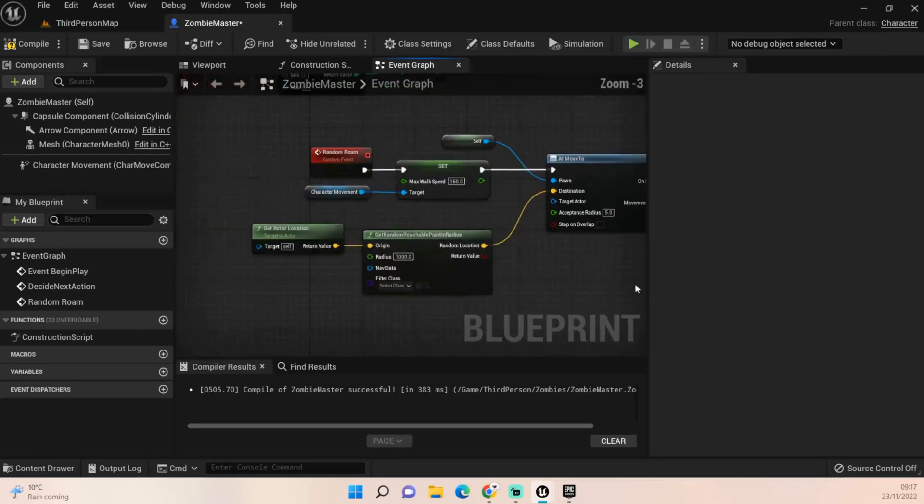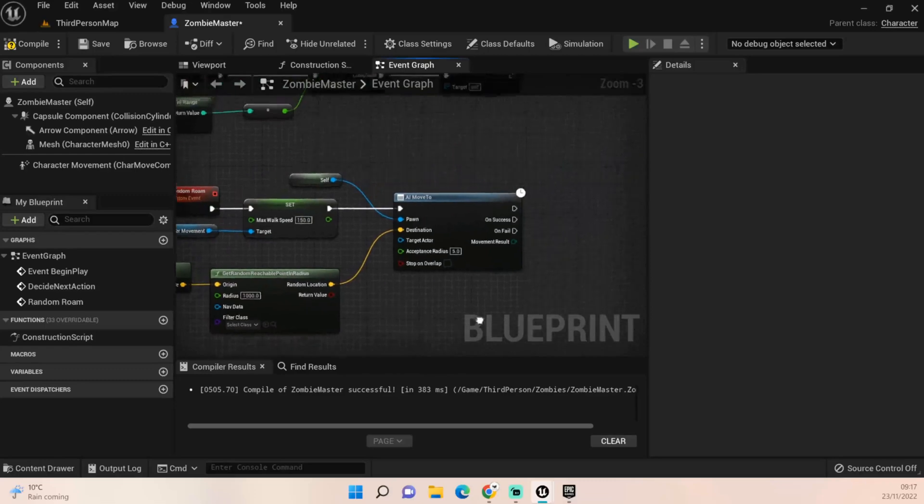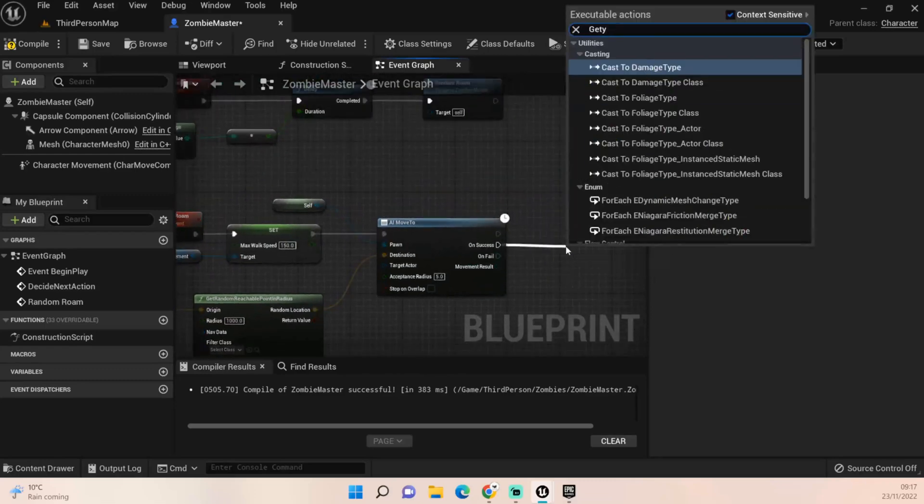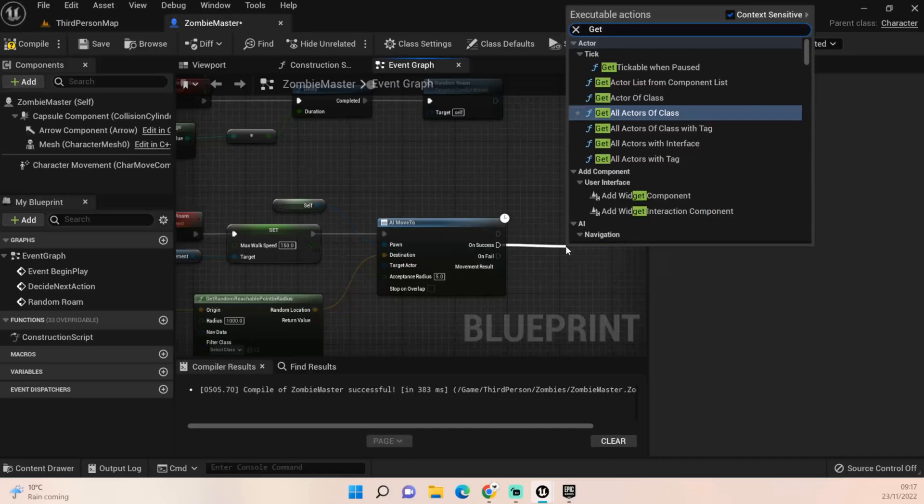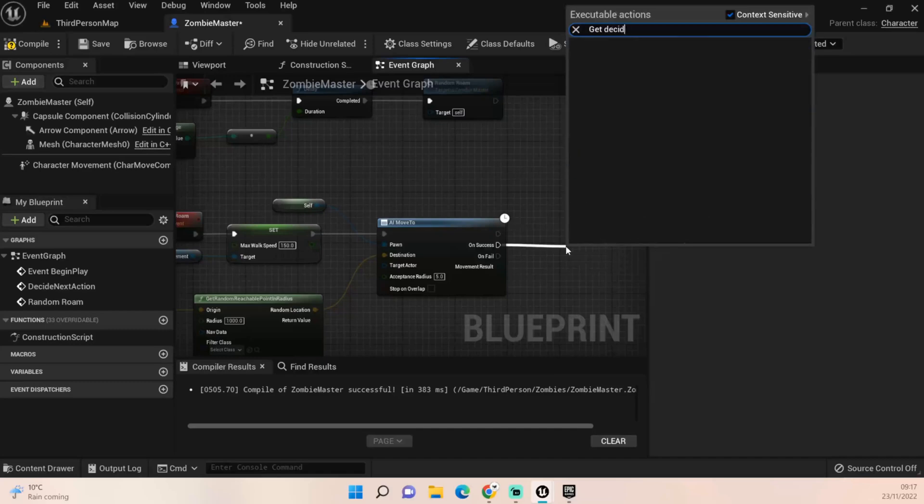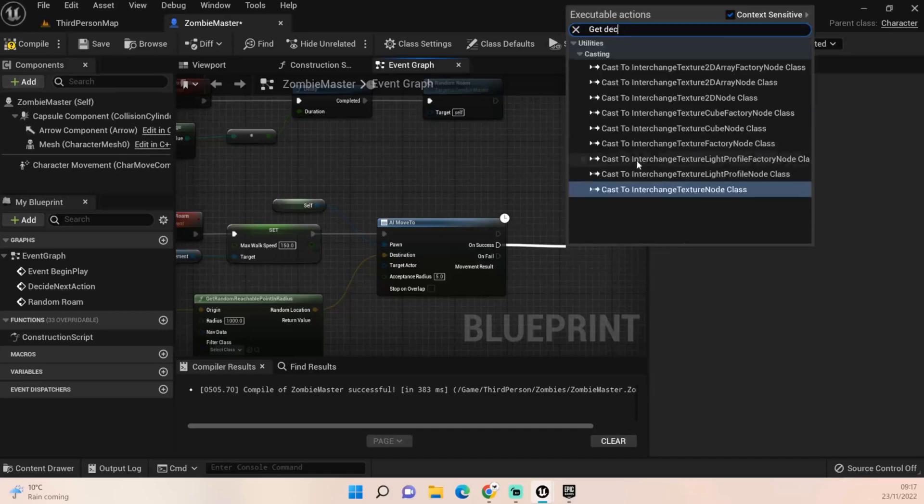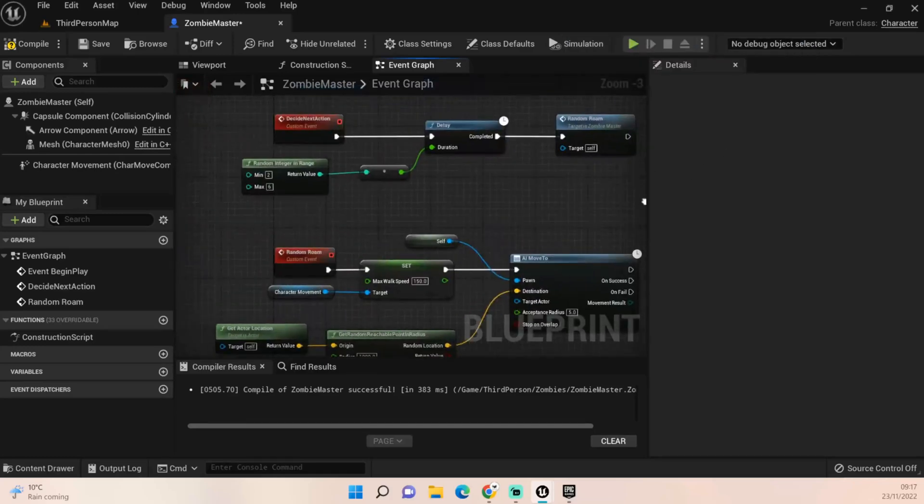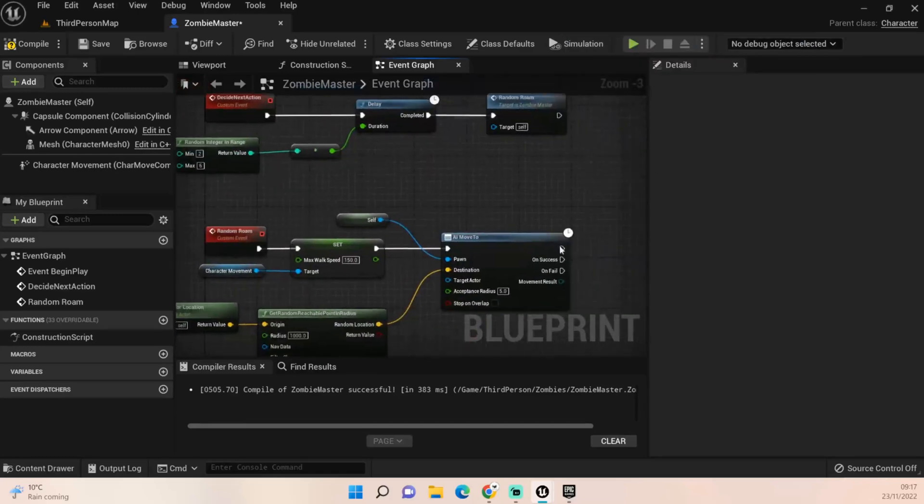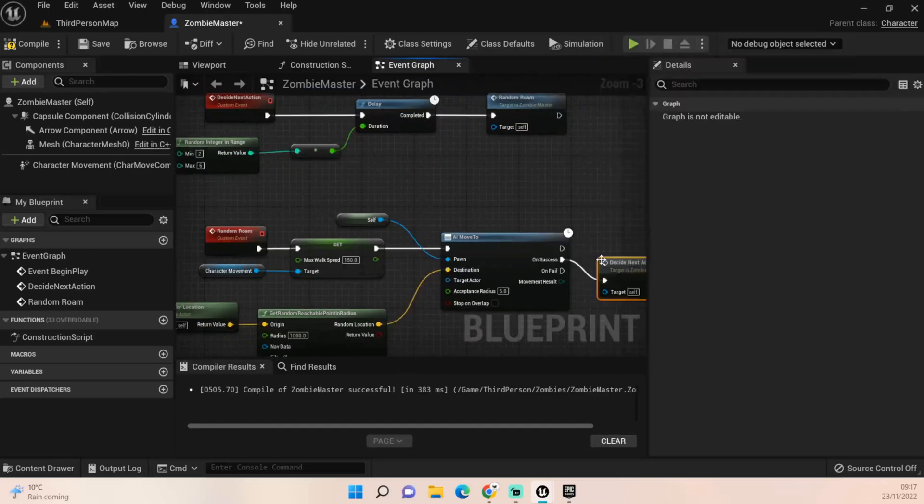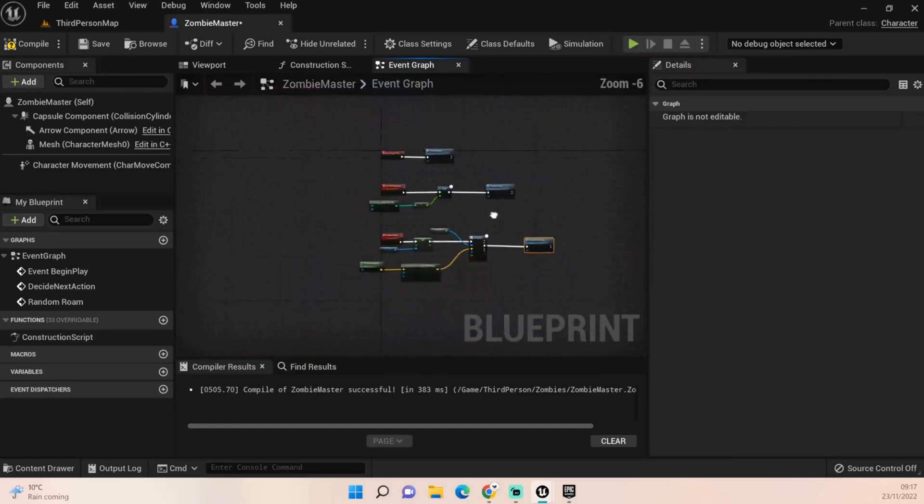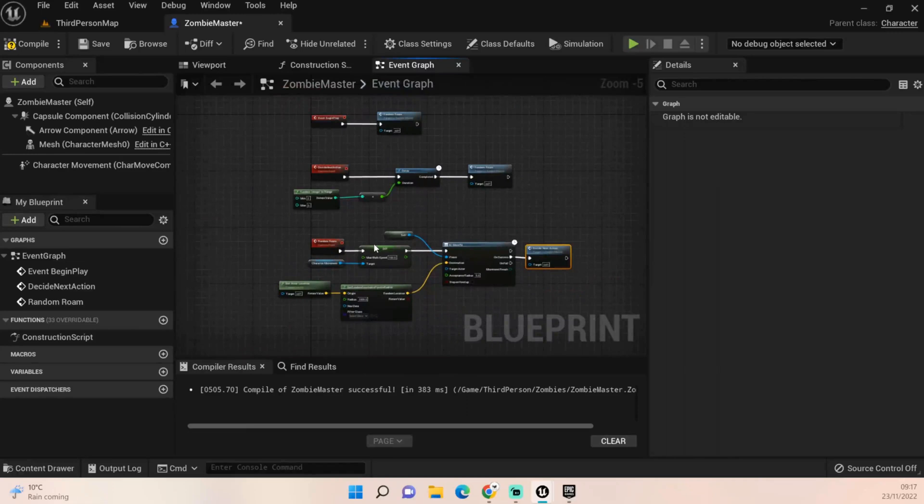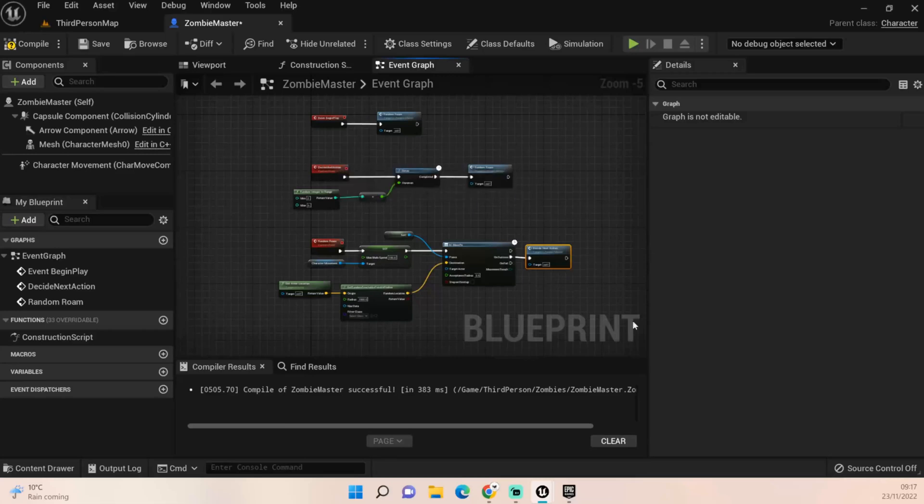Once that's all done, on the success of that we just need to pull off and get our decide next action. So what they'll do is when it first spawns into the map it's gonna activate this which is our random roam. If you don't want that to execute first you probably want to execute this and go down and it'll work out what you want it to do next.